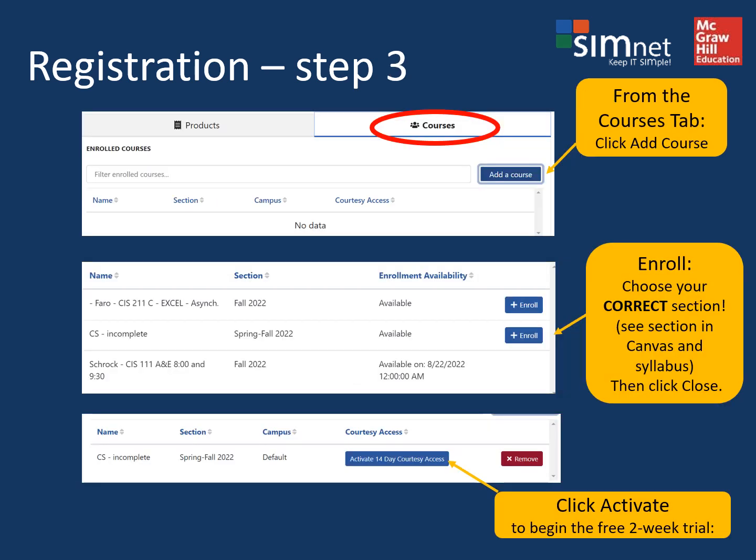From the Courses tab, click where it says add a course and then search for your section. It may be CIS 111 Section C or CIS 211 Section B.